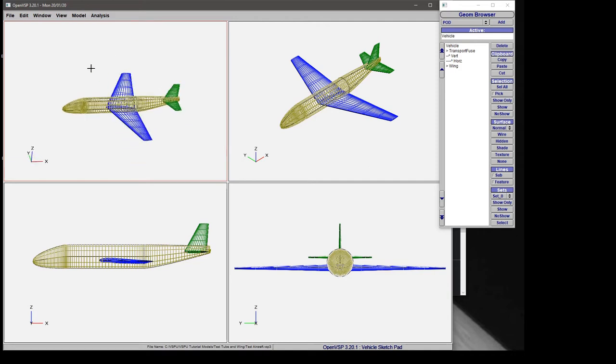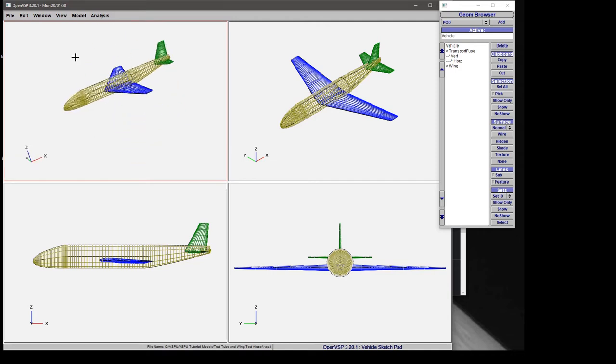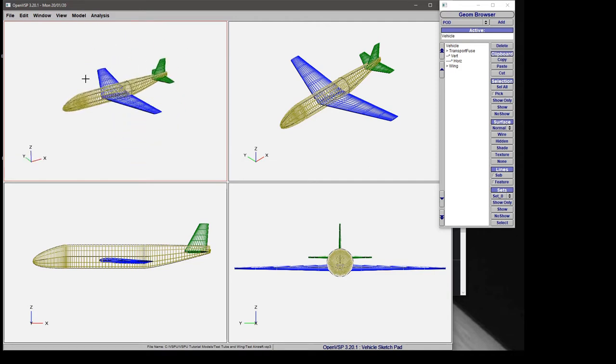The interesting thing is that VSP treats each of these as an independent workspace, meaning you can change the background to whatever you like independently of each other.